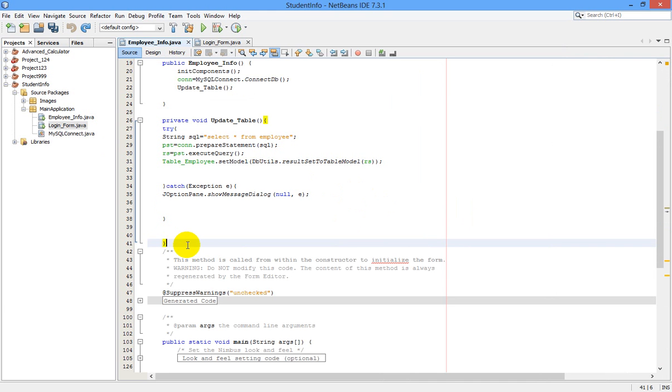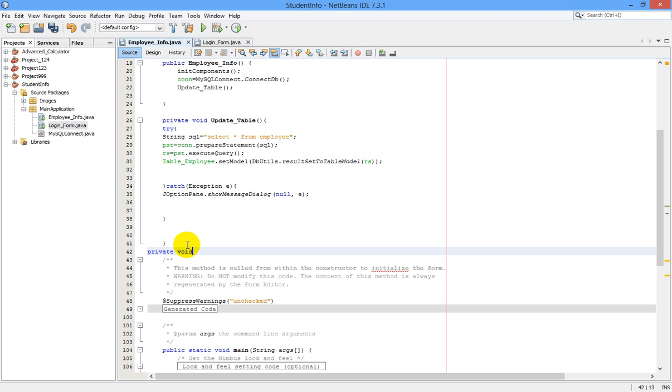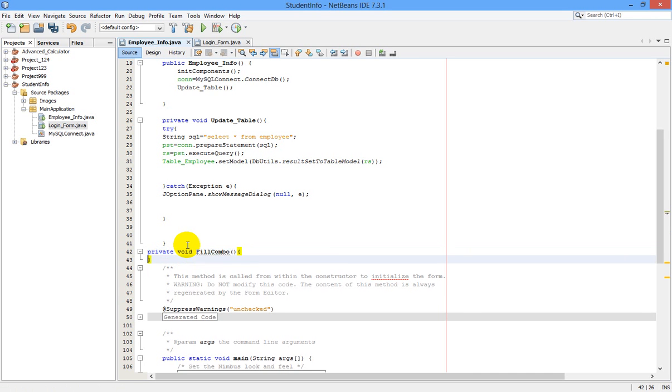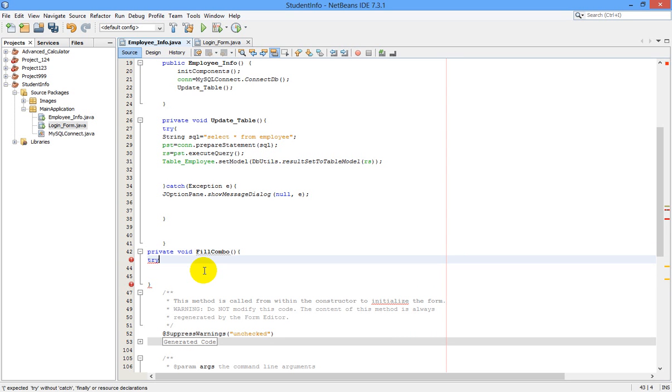Let us start coding here. We are going to create a new method. Private void fillCombo, this is our variable name. Between these we are going to write our code. Let me start with try-catch block.